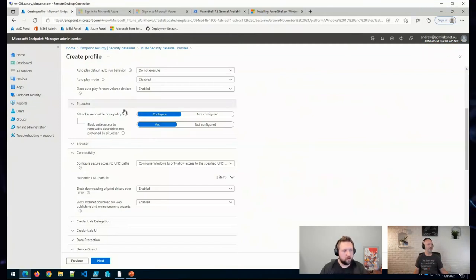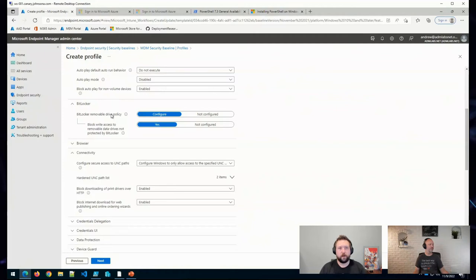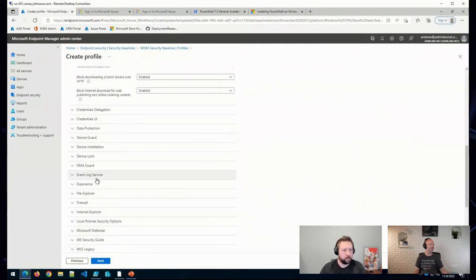Or alternatively, you could, again, do the configuration profiles, or I'll show you a couple of other options here in a moment.